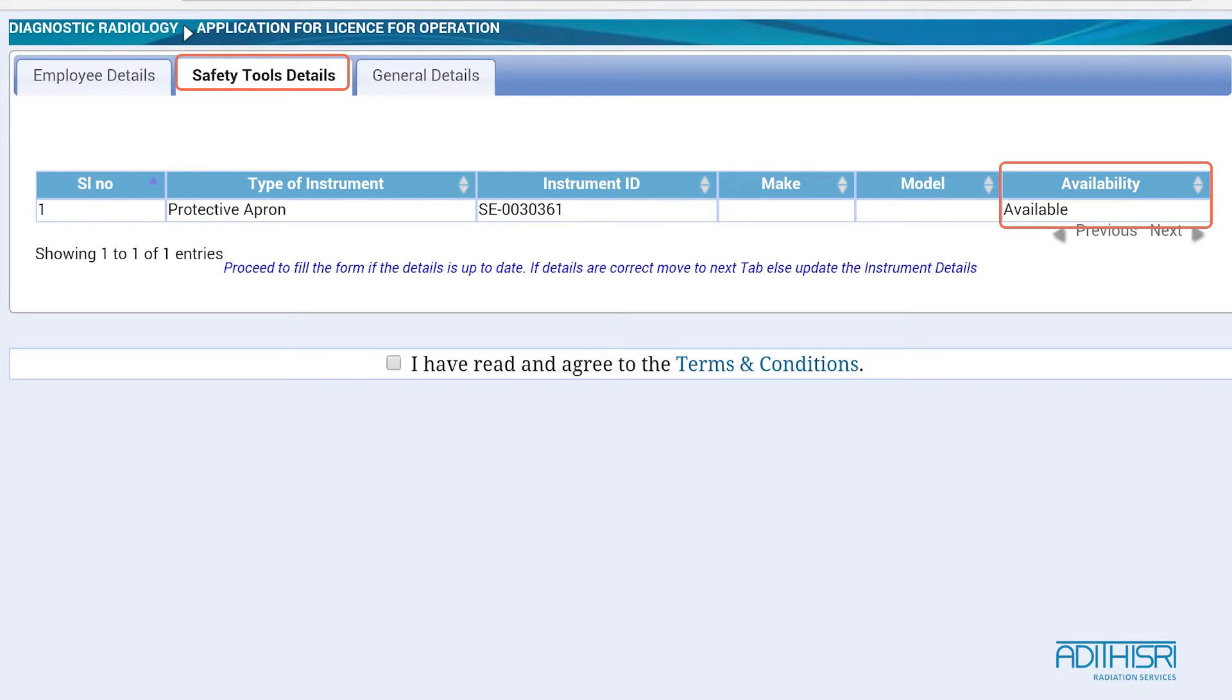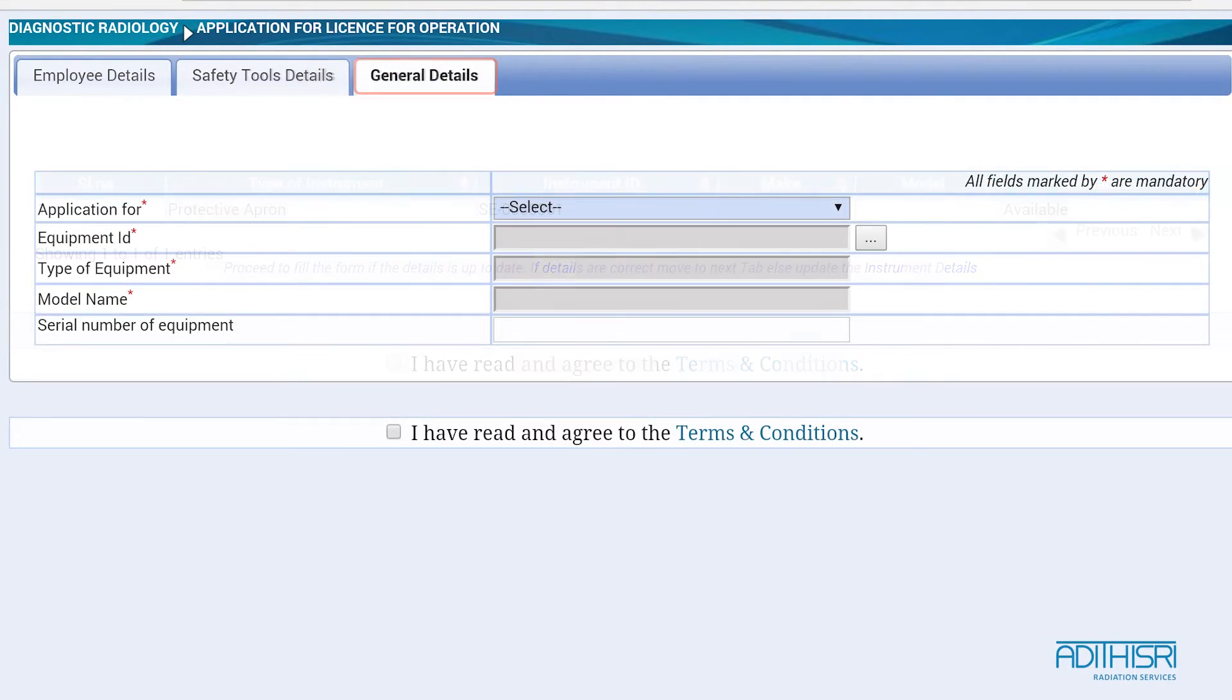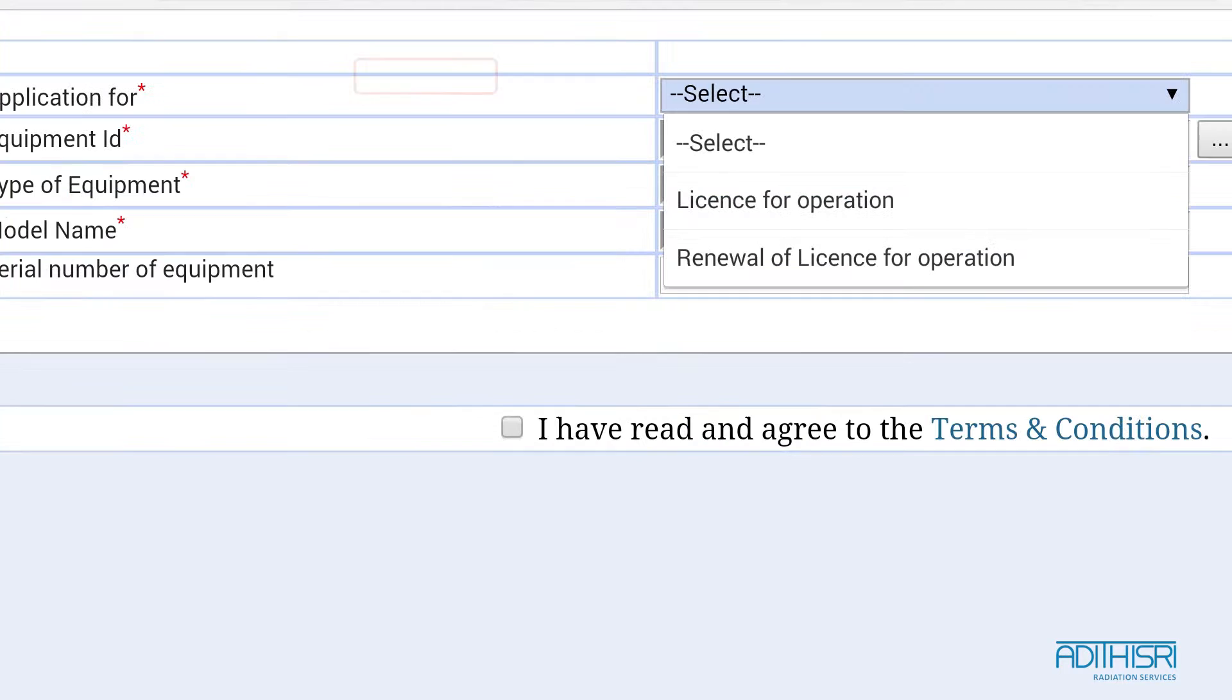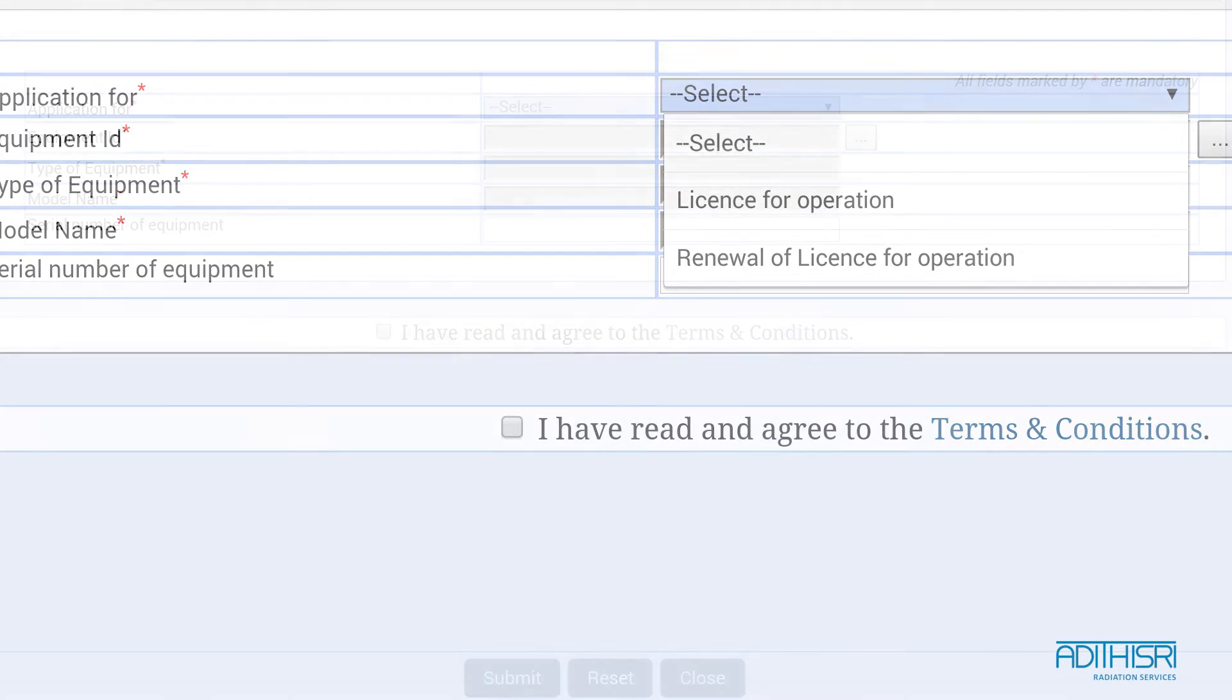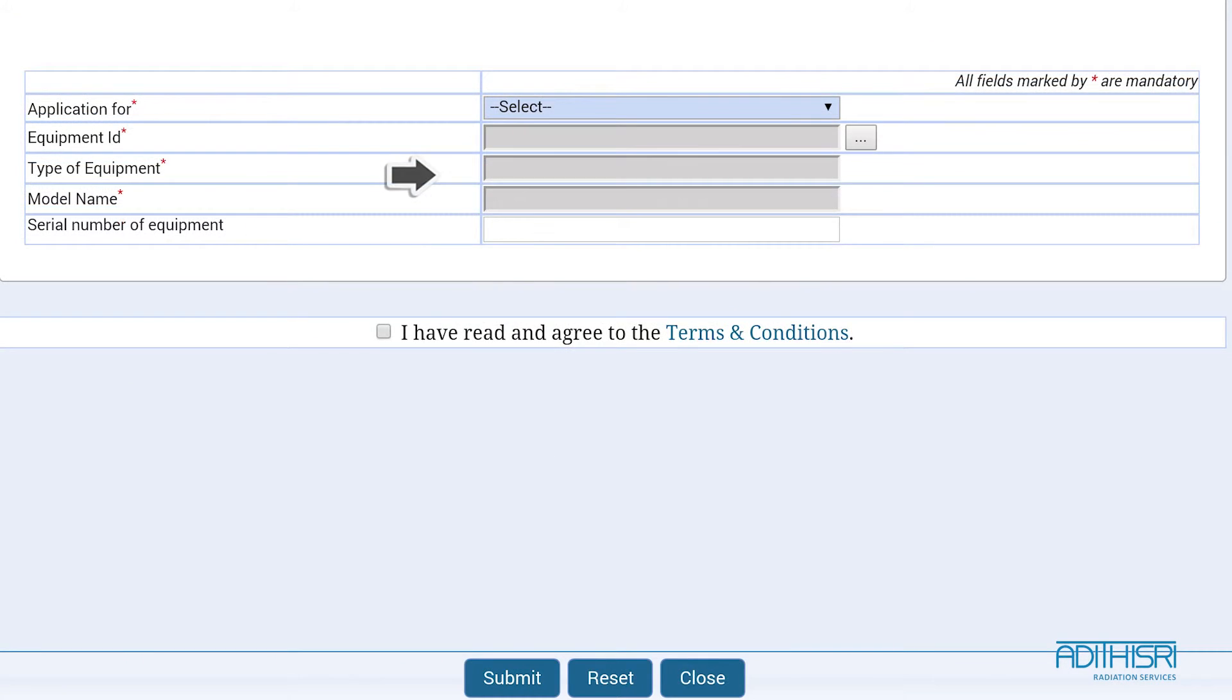In the General Details tab, type in 'Application for License of Operation' or the renewal for it. Equipment ID, type of equipment, model ID, and serial ID have to be filled in the following fields.